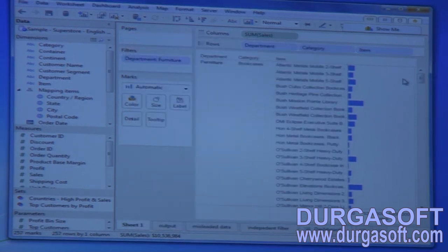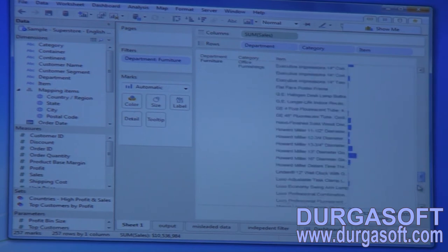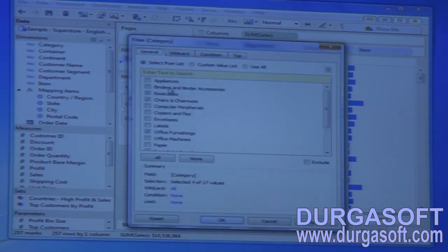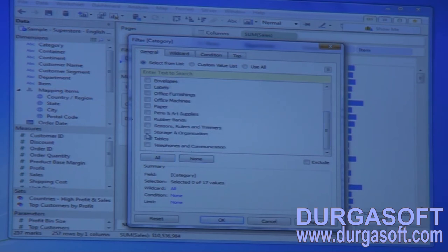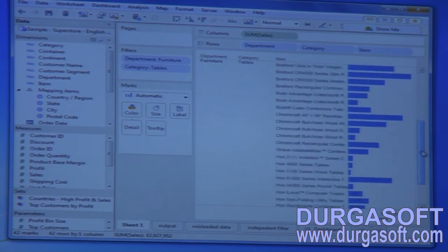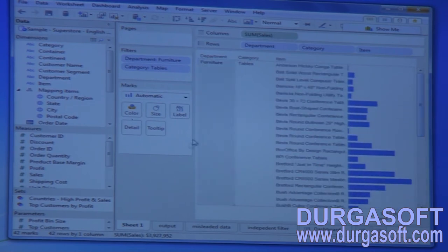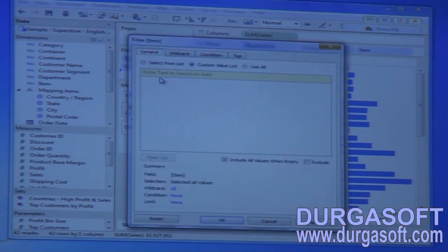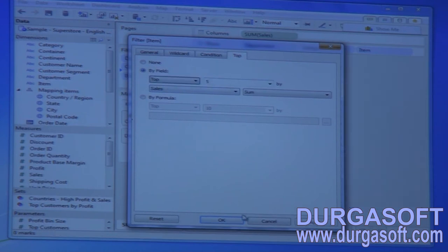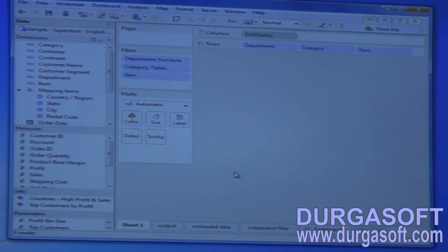Now let me apply a filter on categories to select only tables — let me select none then select only tables. Click apply and OK. At categories you can see only tables. Now I will apply a normal filter on items based on sales: select by field, enter five, and click apply. No records are returned — and I want to explain why.